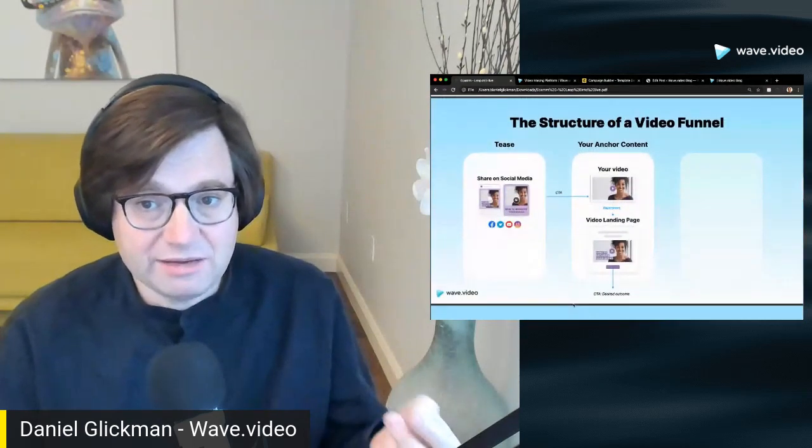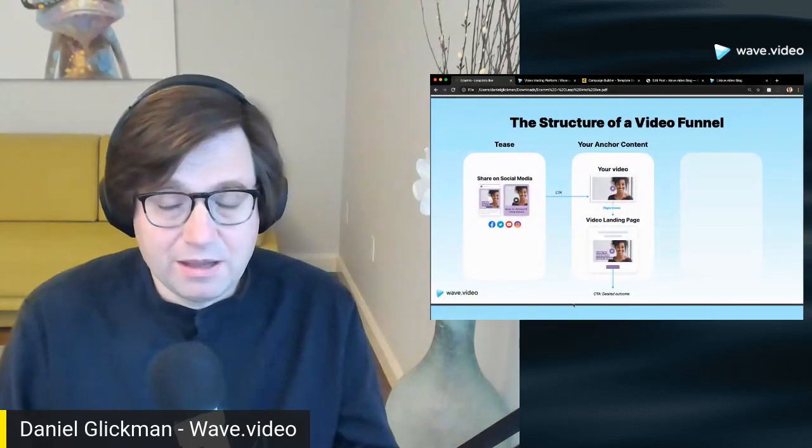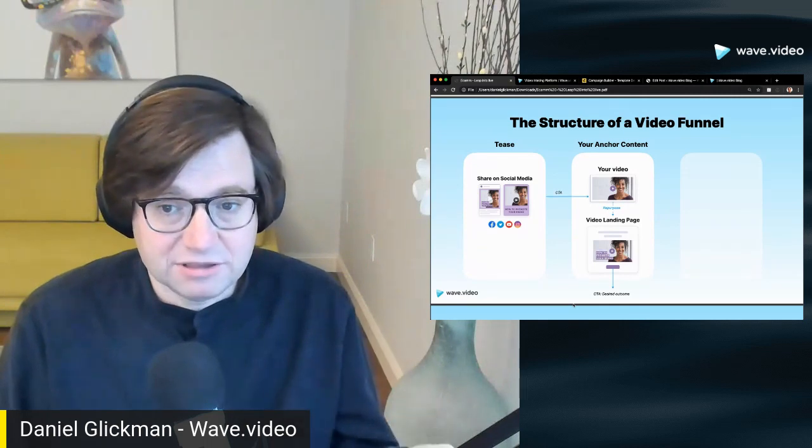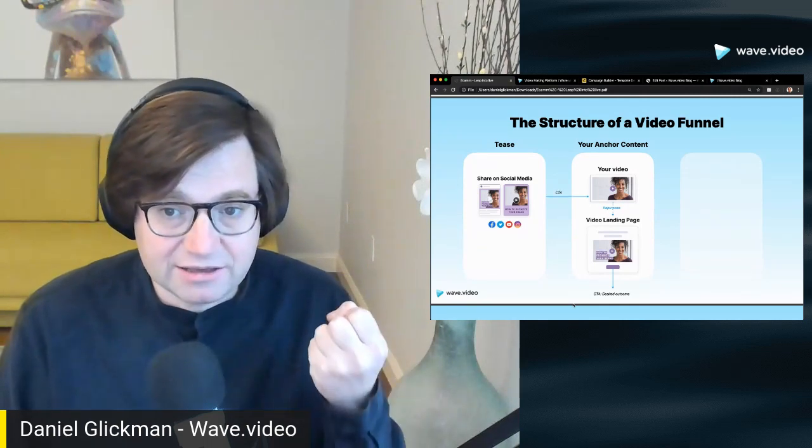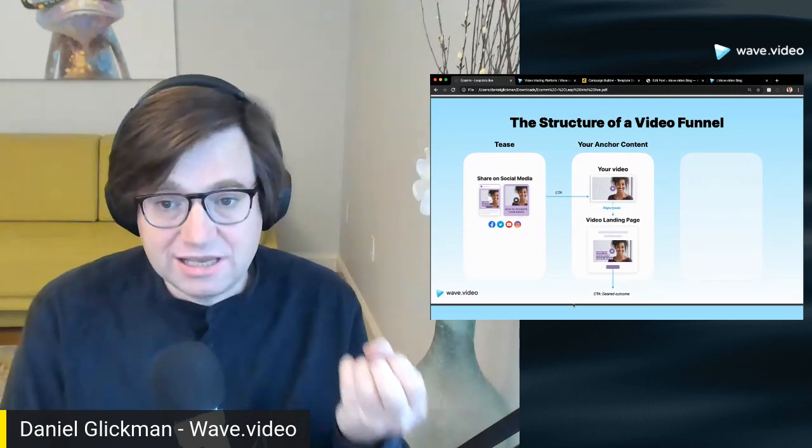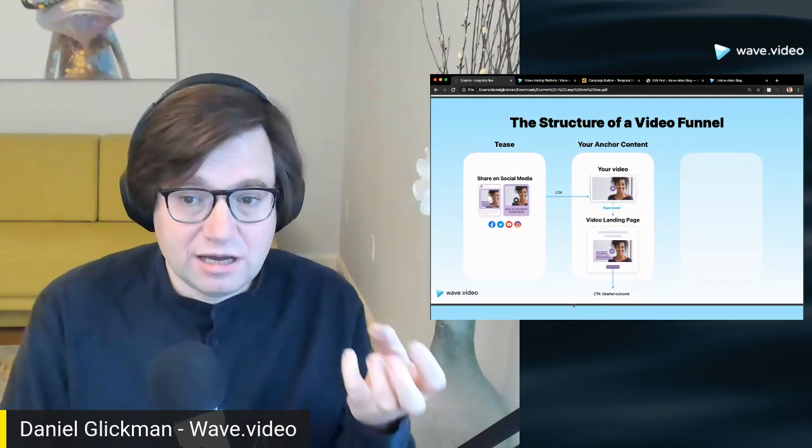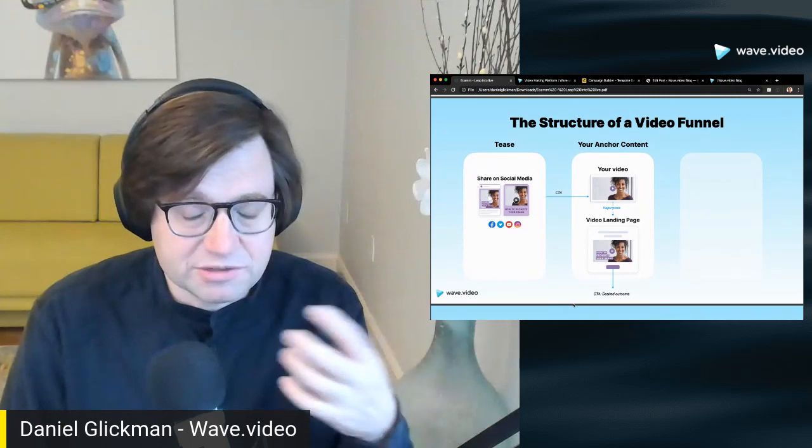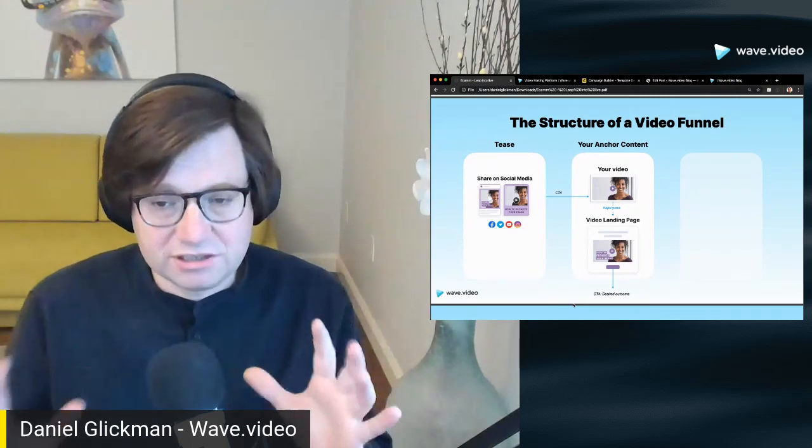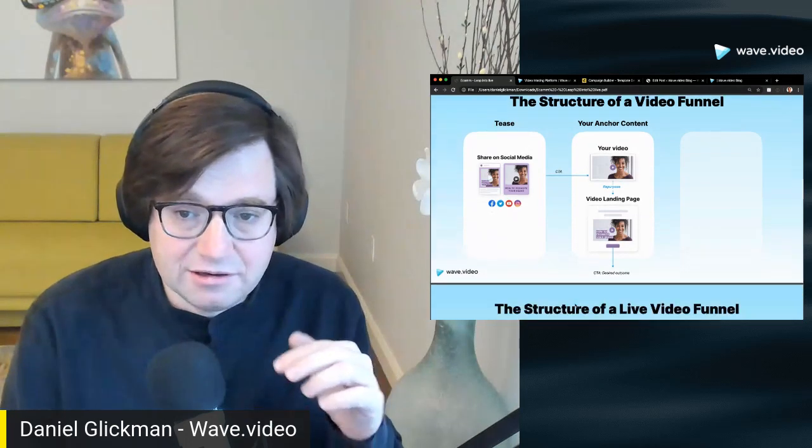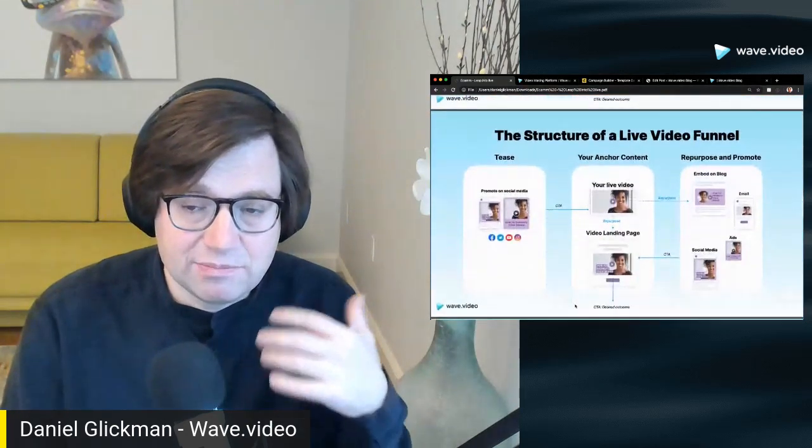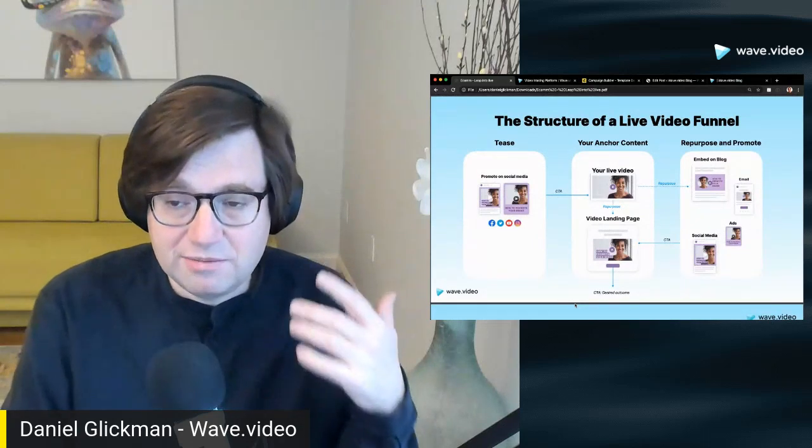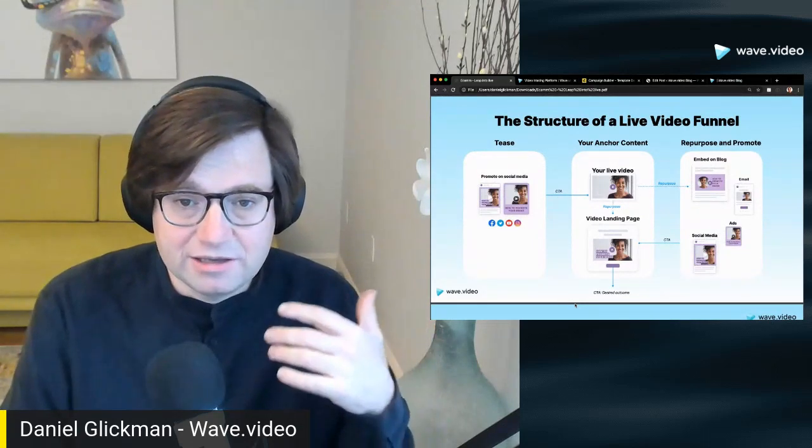The second part is the live video itself and the repurposing of that live video into some kind of lead gen magnet, in our case a video landing page. It's a landing page that has simply the video, a call to action, maybe a title and short description, nothing else. You want people to focus on the content itself and take action. And the third is repurposing that video onto blog posts, onto emails, onto ads, social media.